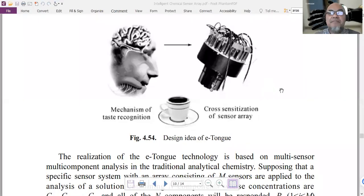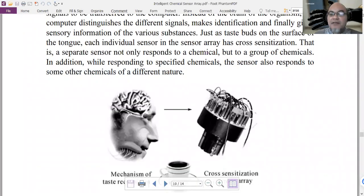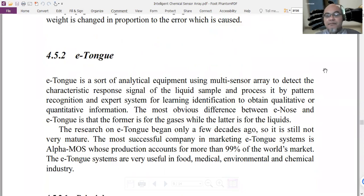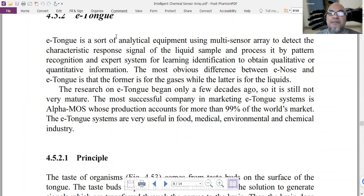We will now discuss the electronic tongue, which is similar to the electronic nose. The difference is that the sample is liquid instead of gas. It uses a multi-sensor array to detect the characteristic response signals of a liquid sample, processed by pattern recognition or an expert system for learning and identification.